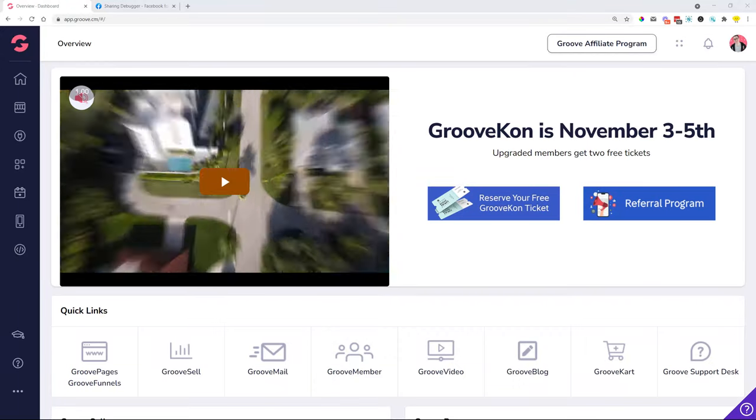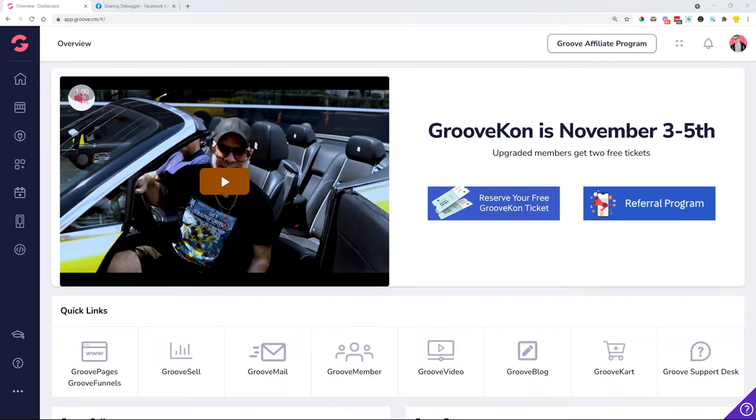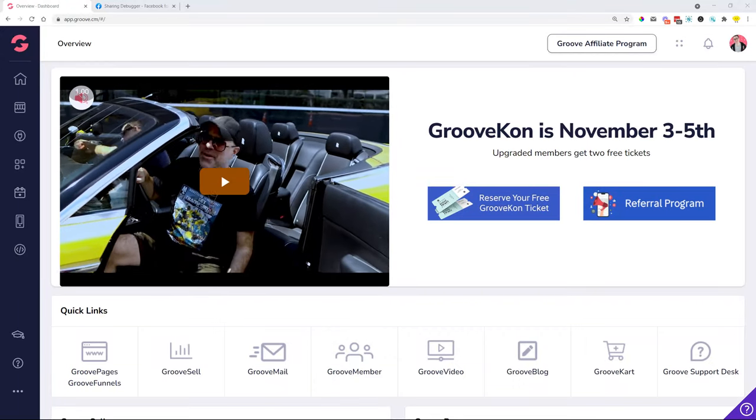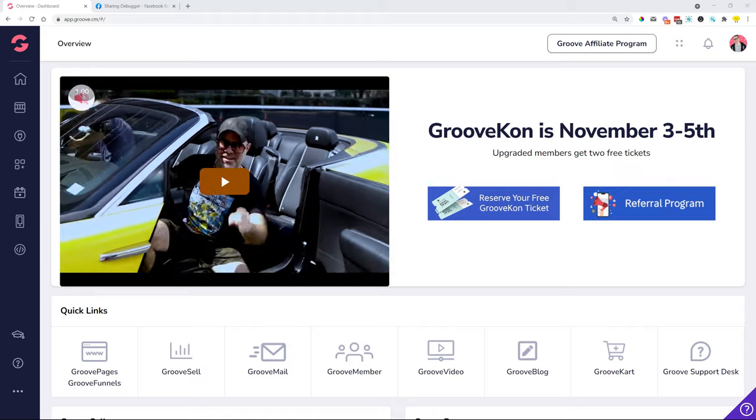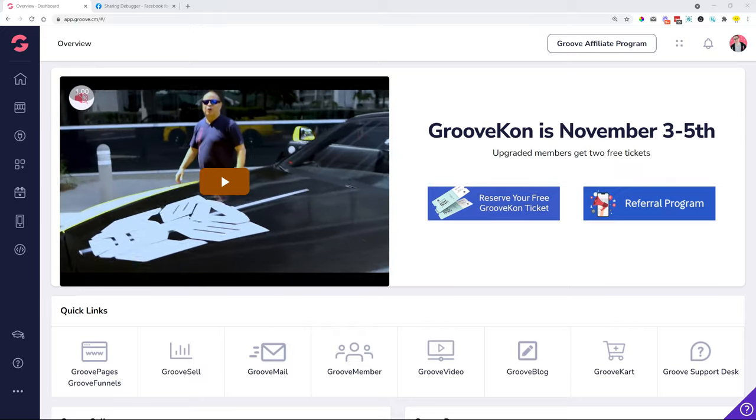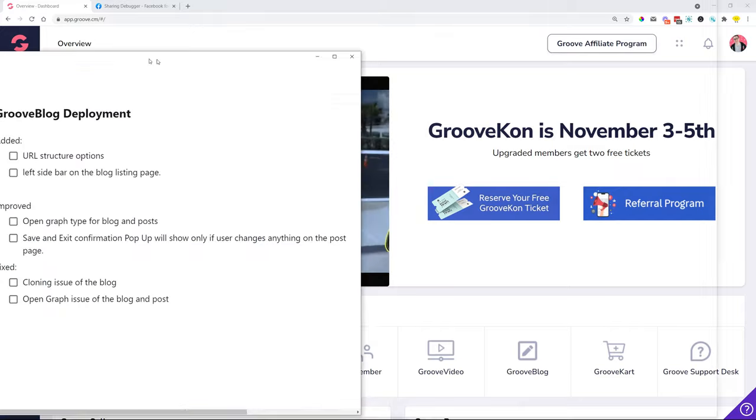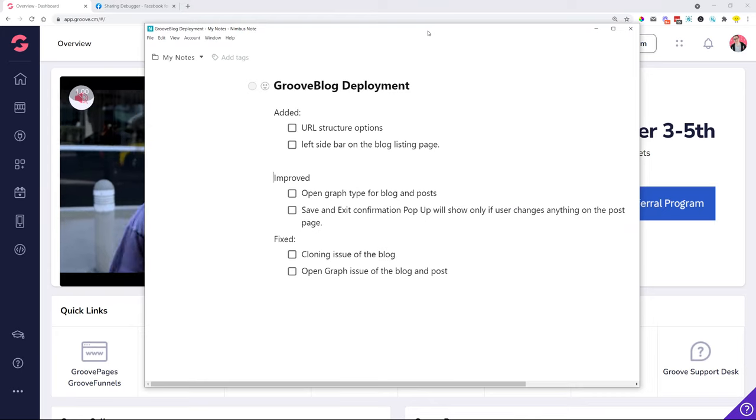Hey everybody, David Lemon here. I just wanted to inform you about the changes we deployed for GrooveBlog. We have some things that we added, some things that we improved and fixed. Let me show you the list.